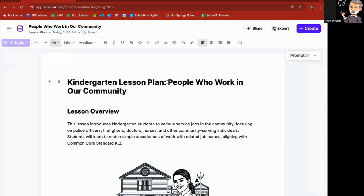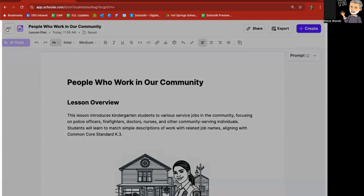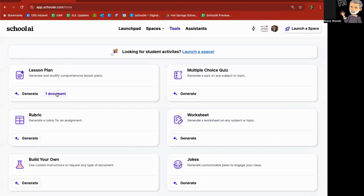So people who work in our community. Maybe I don't need it to say kindergarten lesson plan, just people who work in our community. And so I can change the title on that as well. I'll go back to tools and again, my documents will all be listed here.